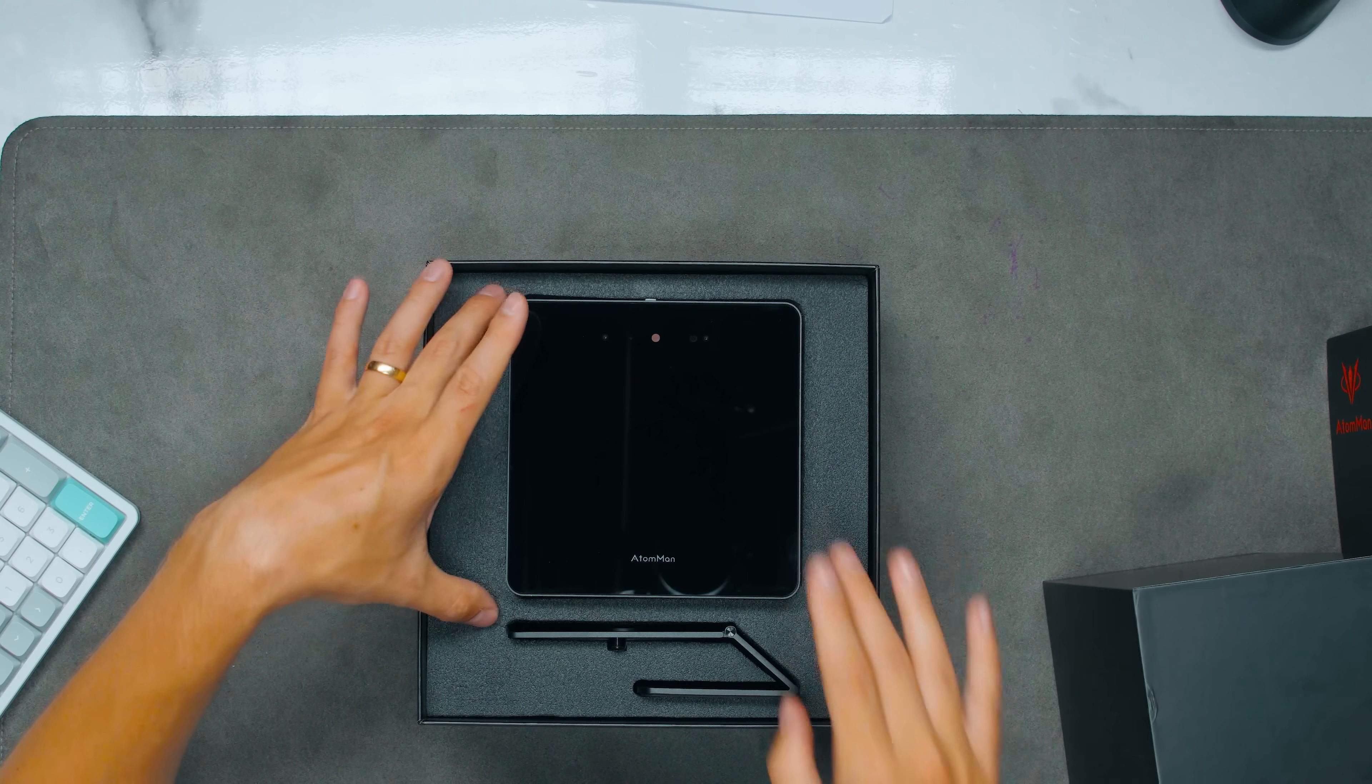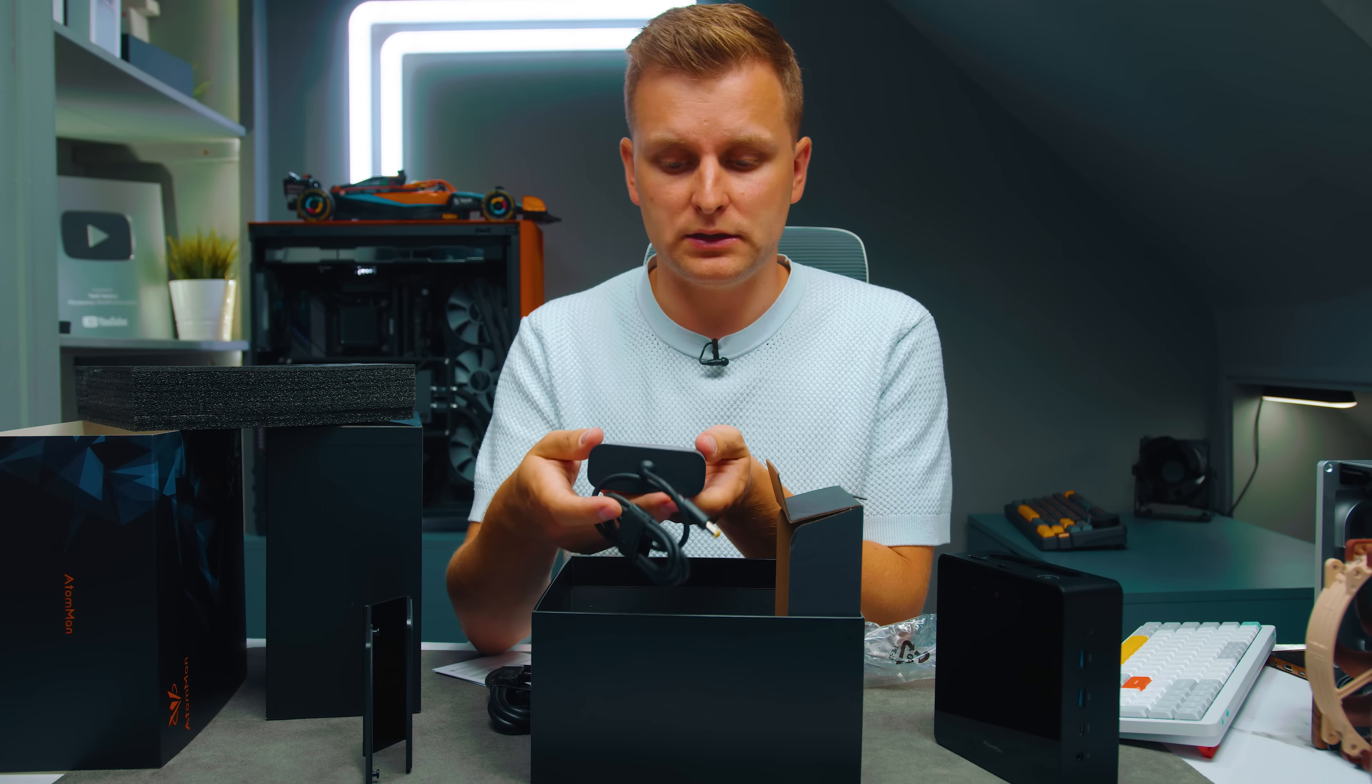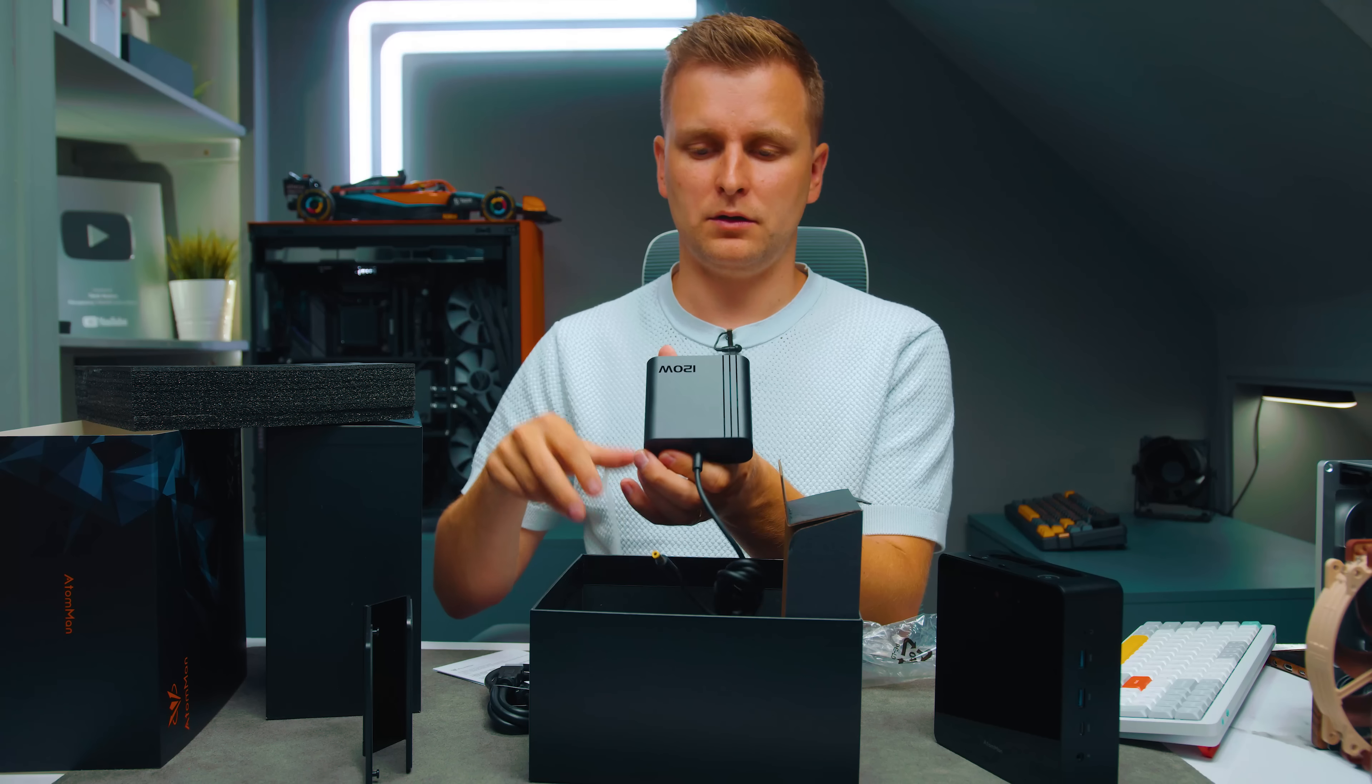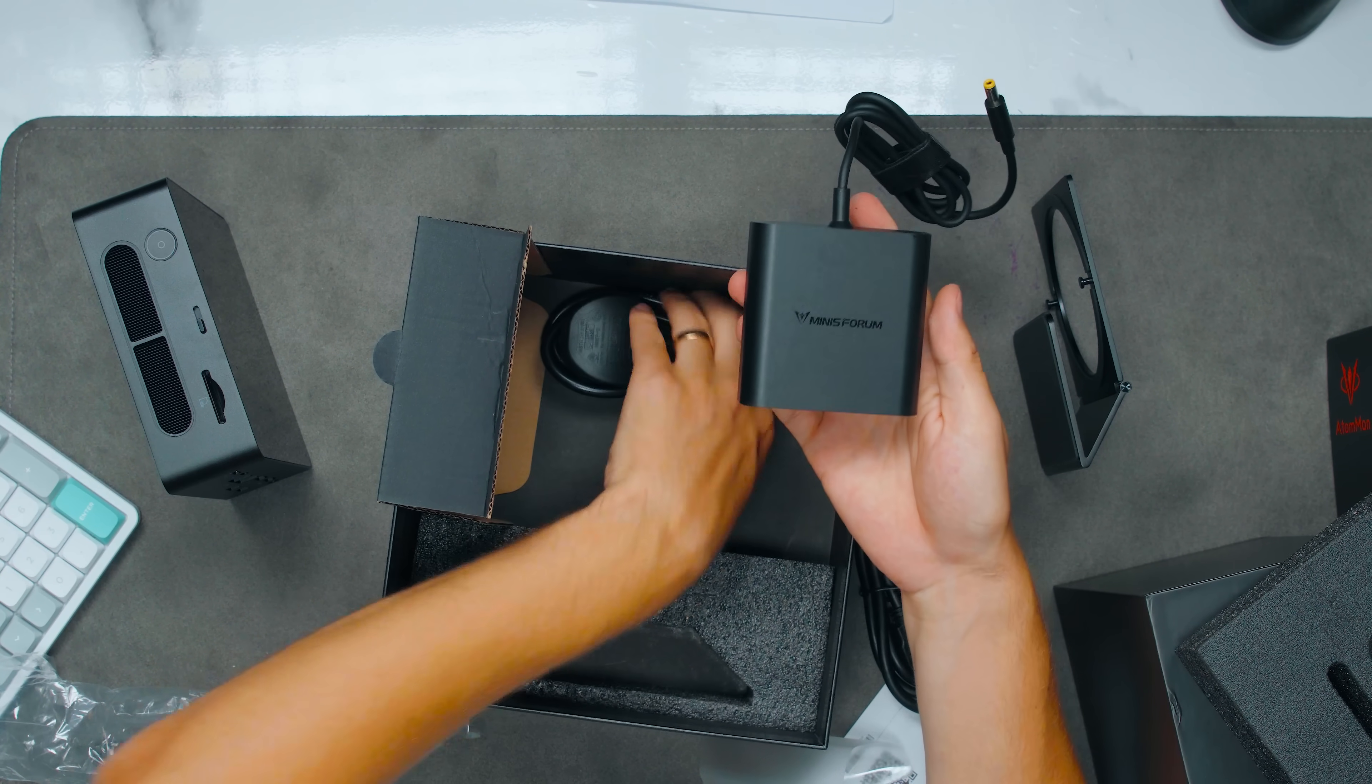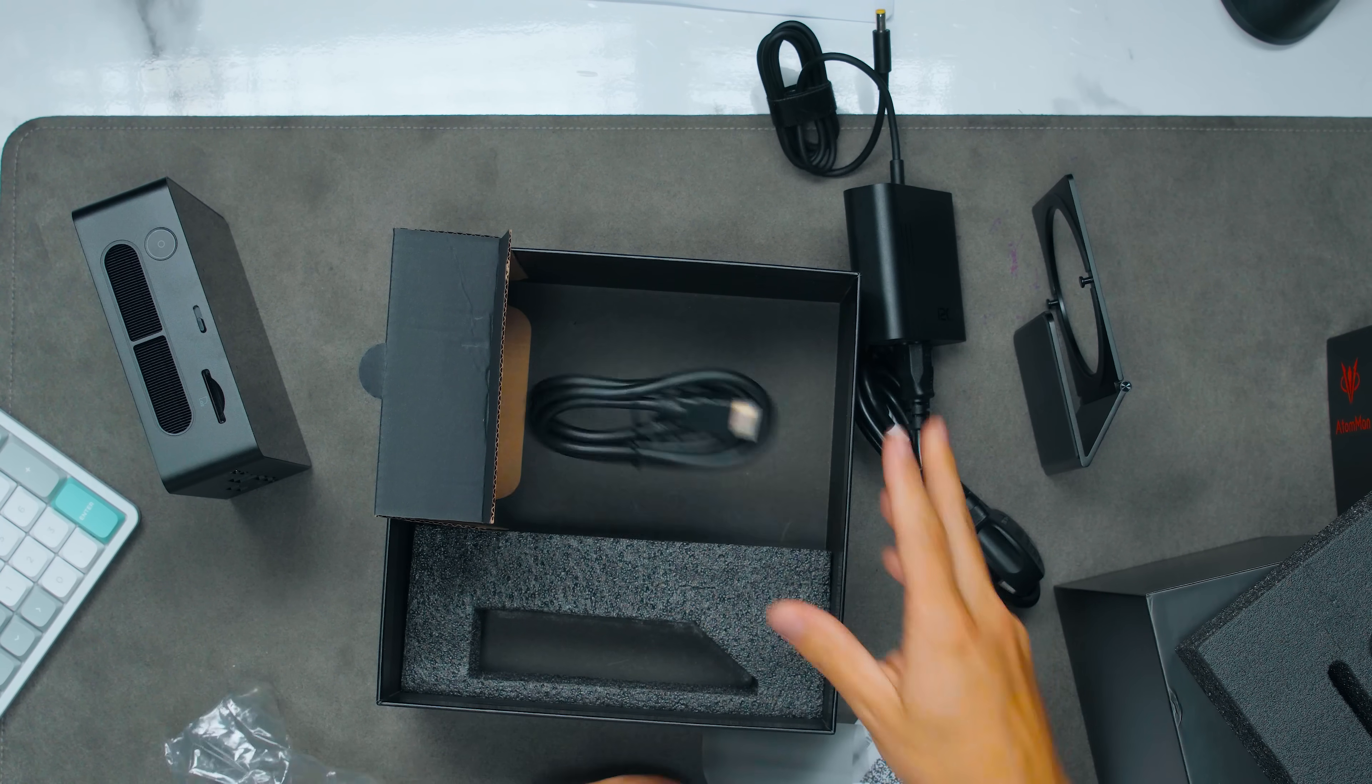Inside the box we have this guy here and we have its stand. This is new, so this is a 125 watt power brick from Mini Forum. Looks like they've managed to make their own finally. It's still 19 volts and 6.32 amperes and we've got an HDMI cable.